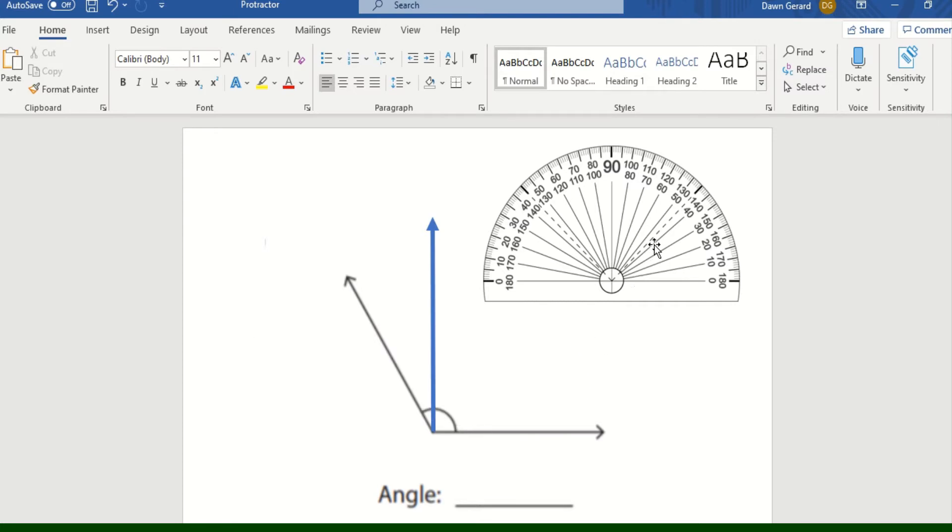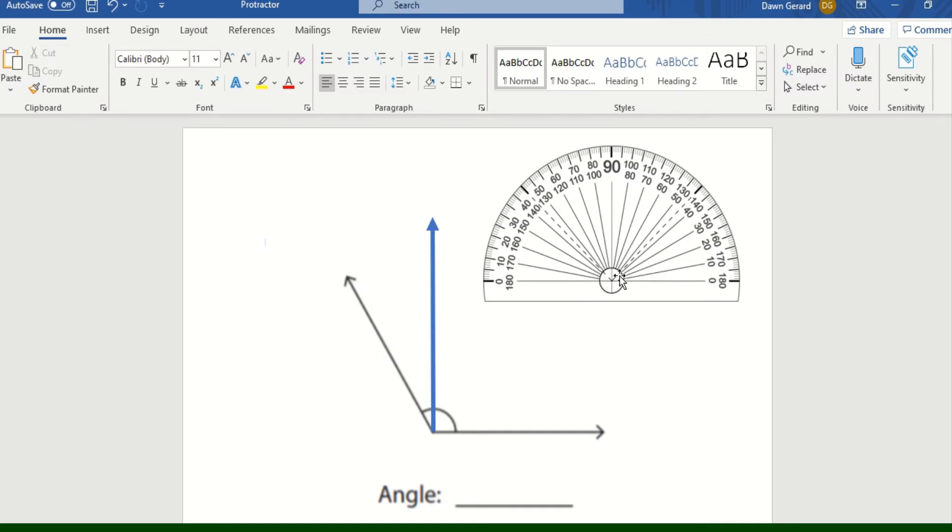Therefore I know it is an obtuse angle. With an obtuse angle, this angle is going to measure more than 90 degrees. On my protractor, every protractor has a little area at the bottom in the middle that is like the vertex or the center of the angle.